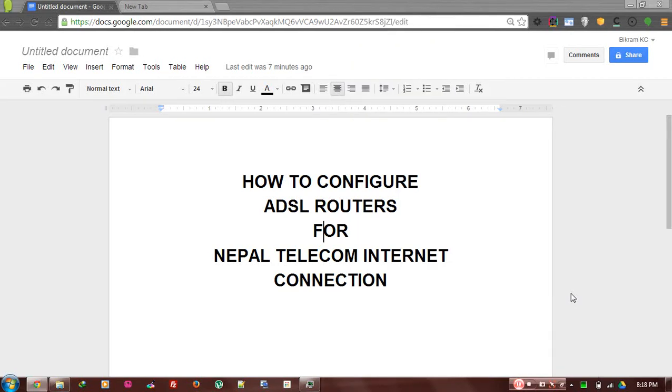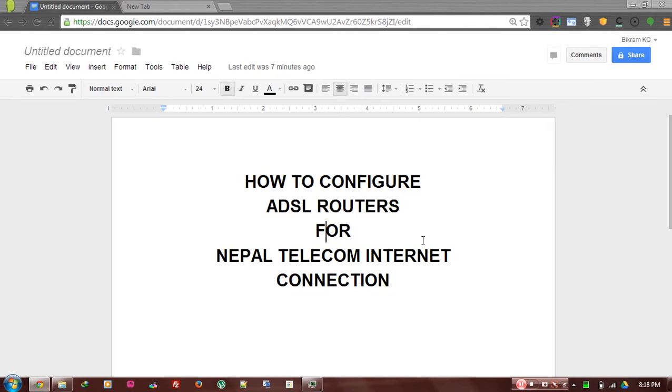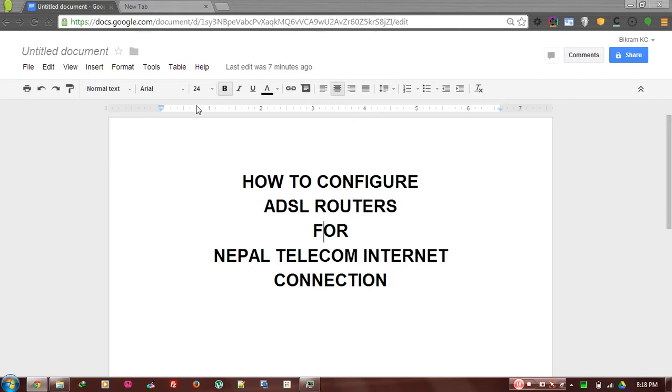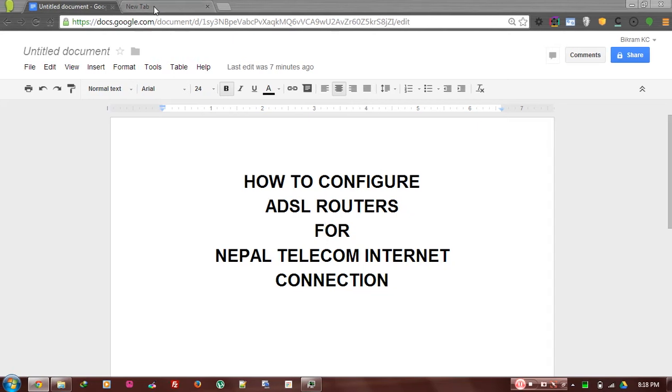Hello everyone, today I'm going to show you how to configure ADSL routers for Nepal Telecom internet connection. You have to open a web browser - in this example I have already opened Google Chrome web browser.